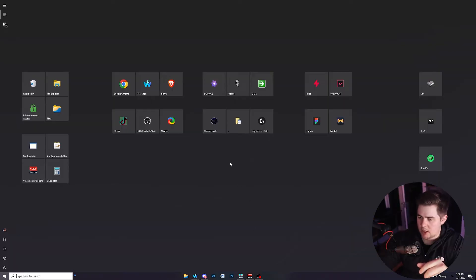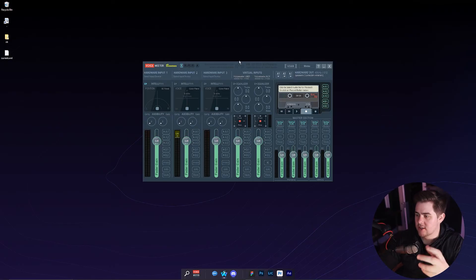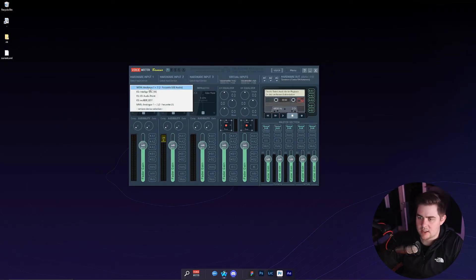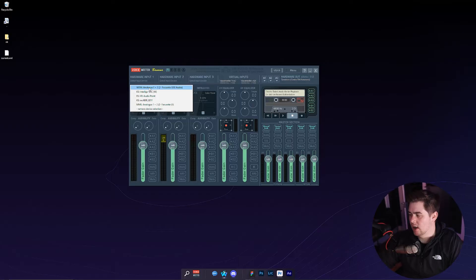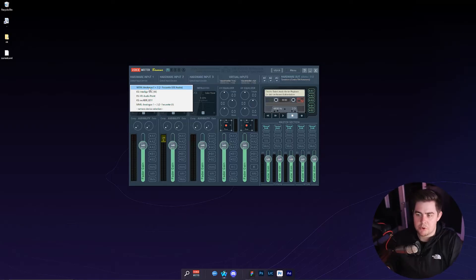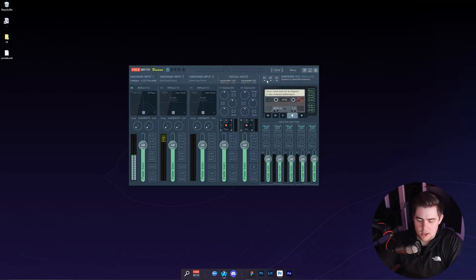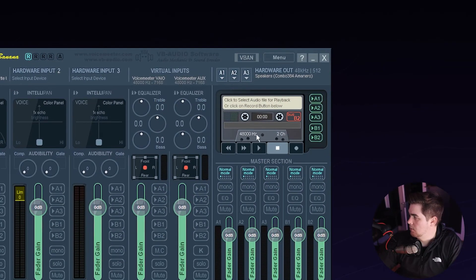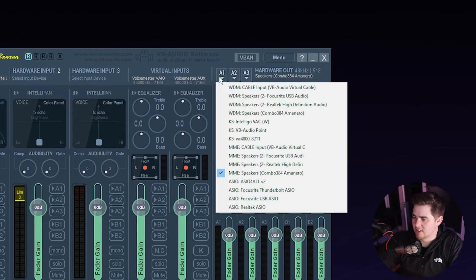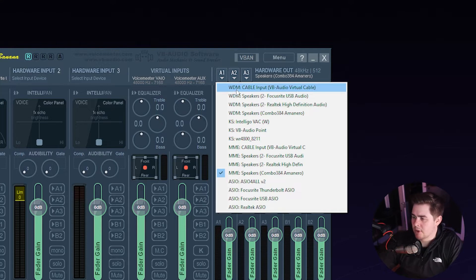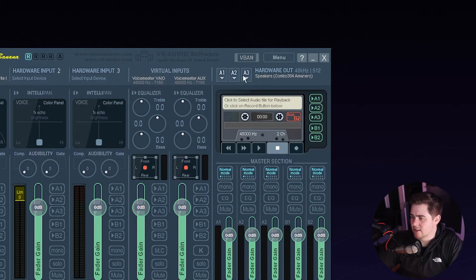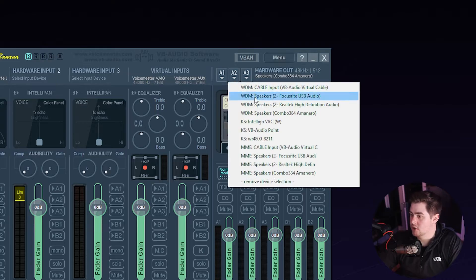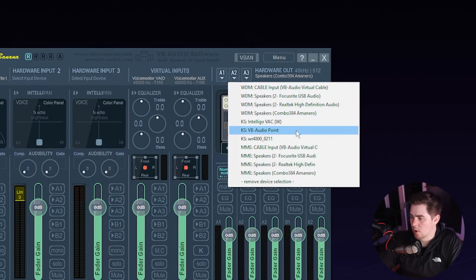So now your VoiceMeter should look a little bit similar to this. The first thing that we want to do is go to the hardware input one on the left-hand side and select either your microphone, your mixer, audio interface. I'm also going to select the WDM version of this. Next, we're going to go over to the right-hand side under A1. Left-click that, and now we're going to select your speakers or headphones. This time I'm going to do MME.